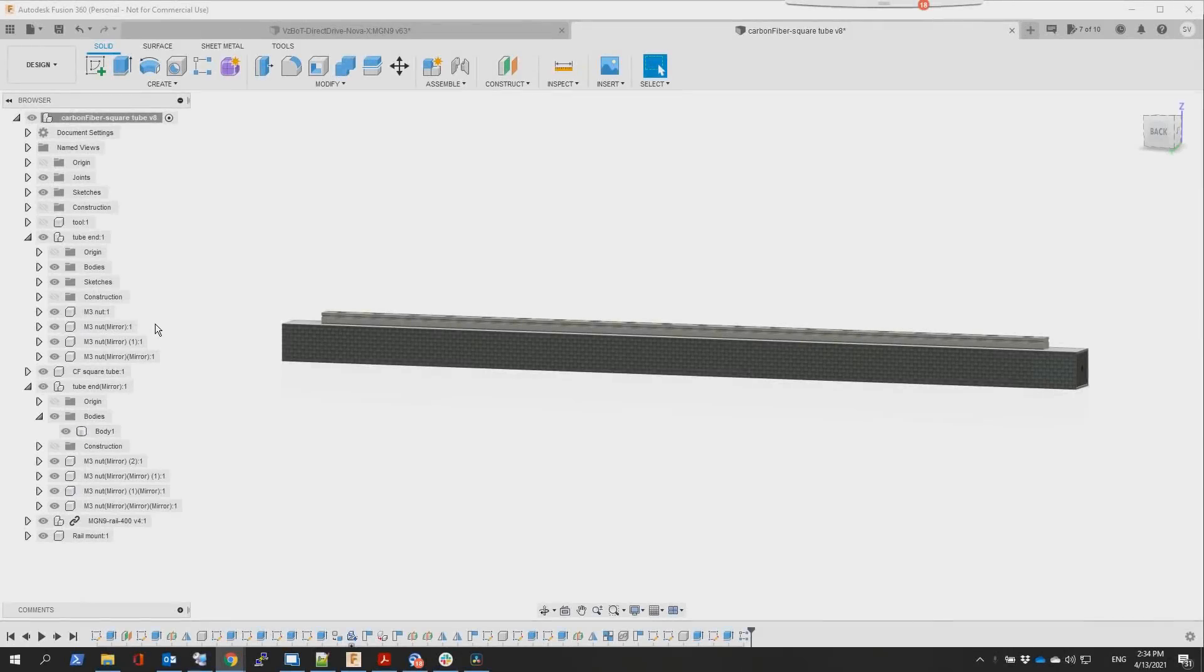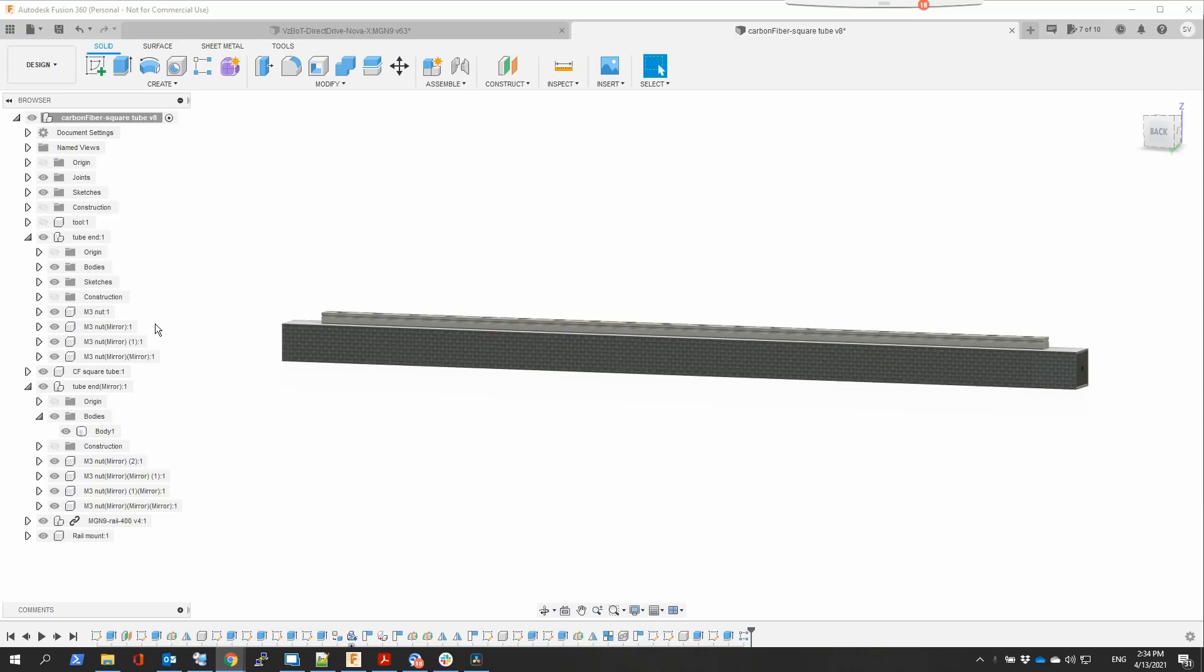Good evening guys and welcome to the VES3D channel. Another video tonight is to show you how I have mounted the top rail, the X rail, onto the square carbon fiber tube. A lot of people have asked me how I've done this, so I thought I would just make a short video on how I achieved this.